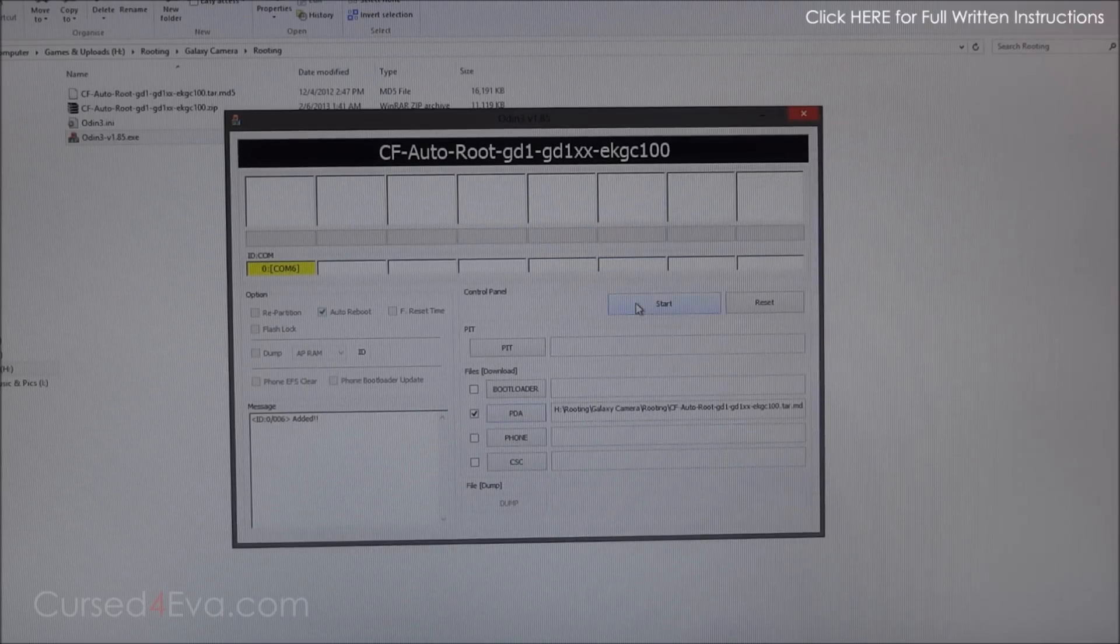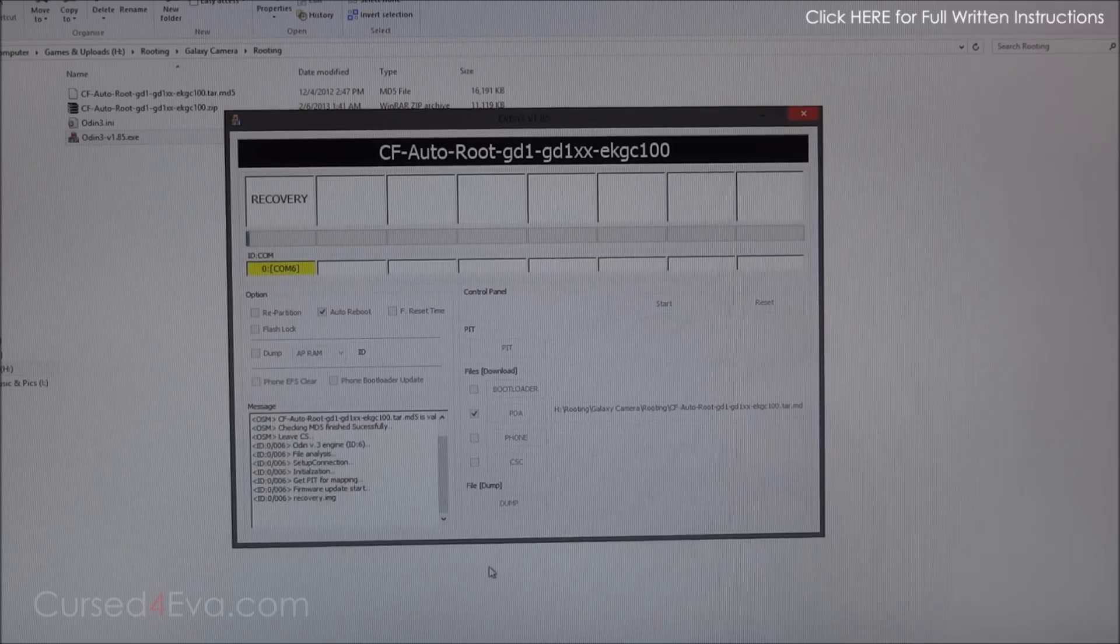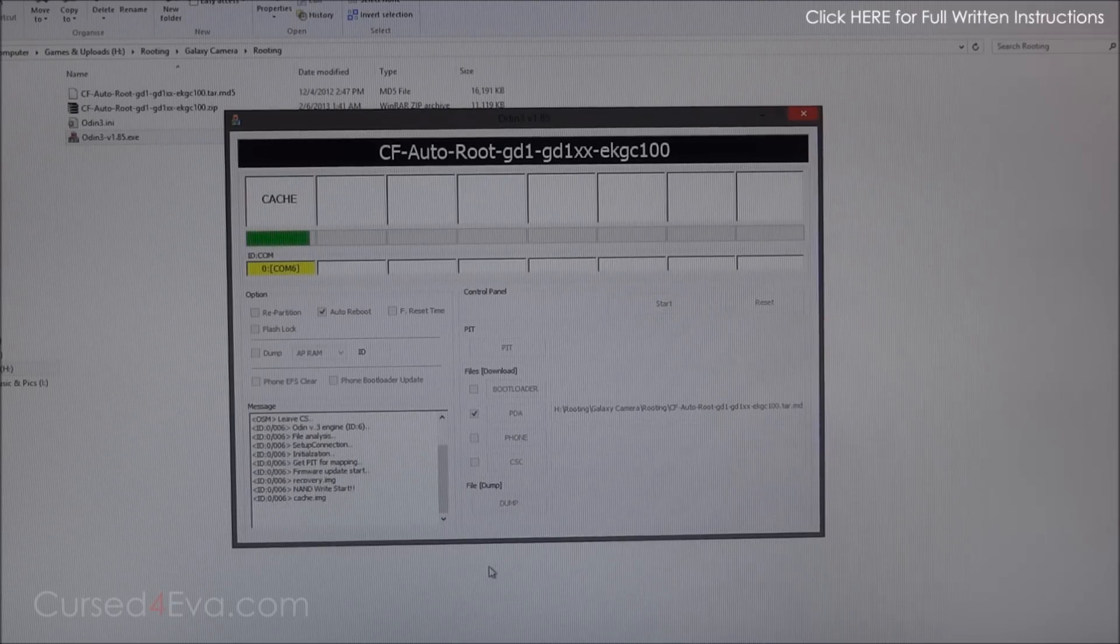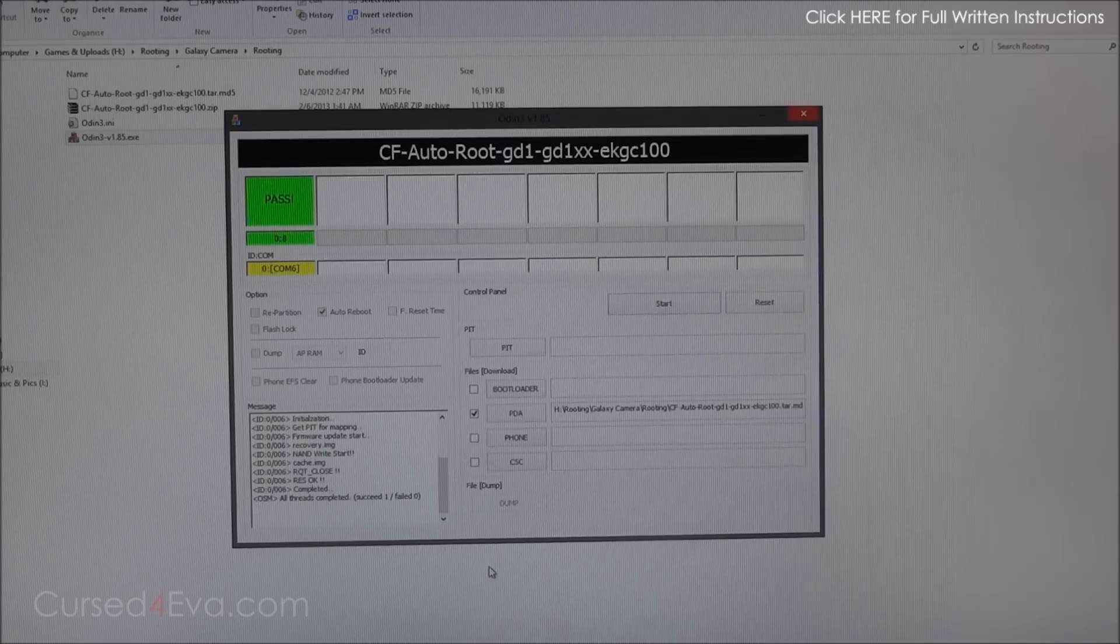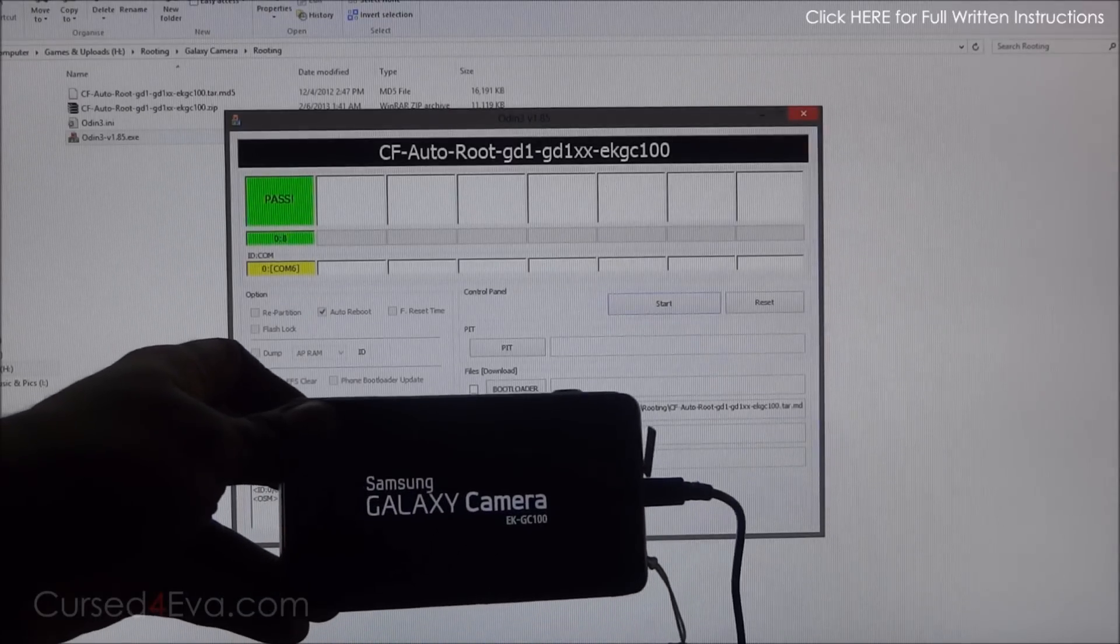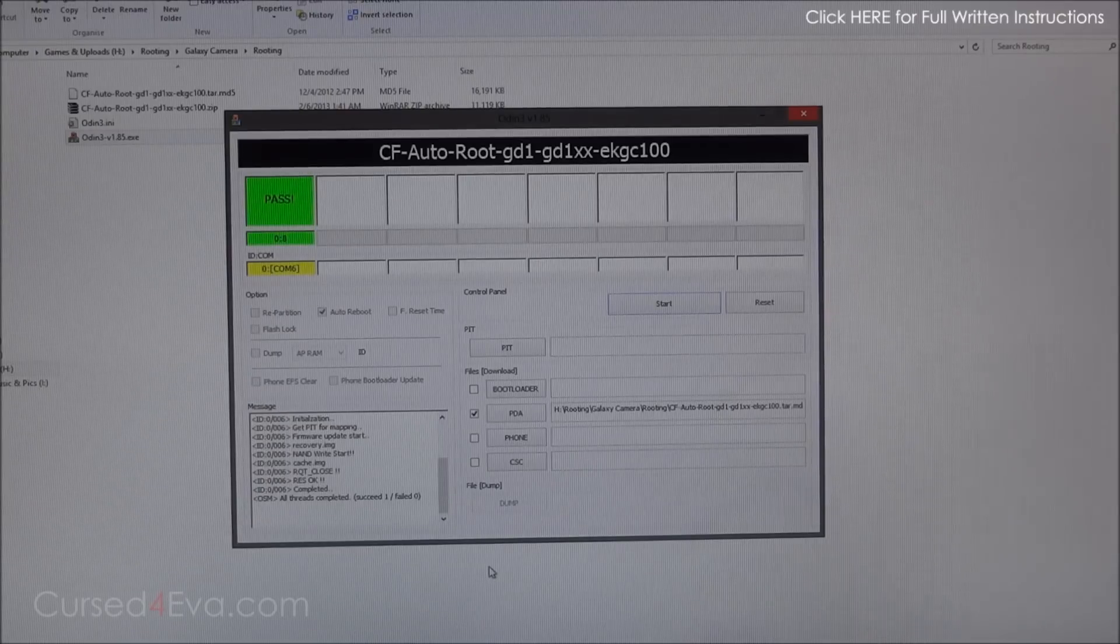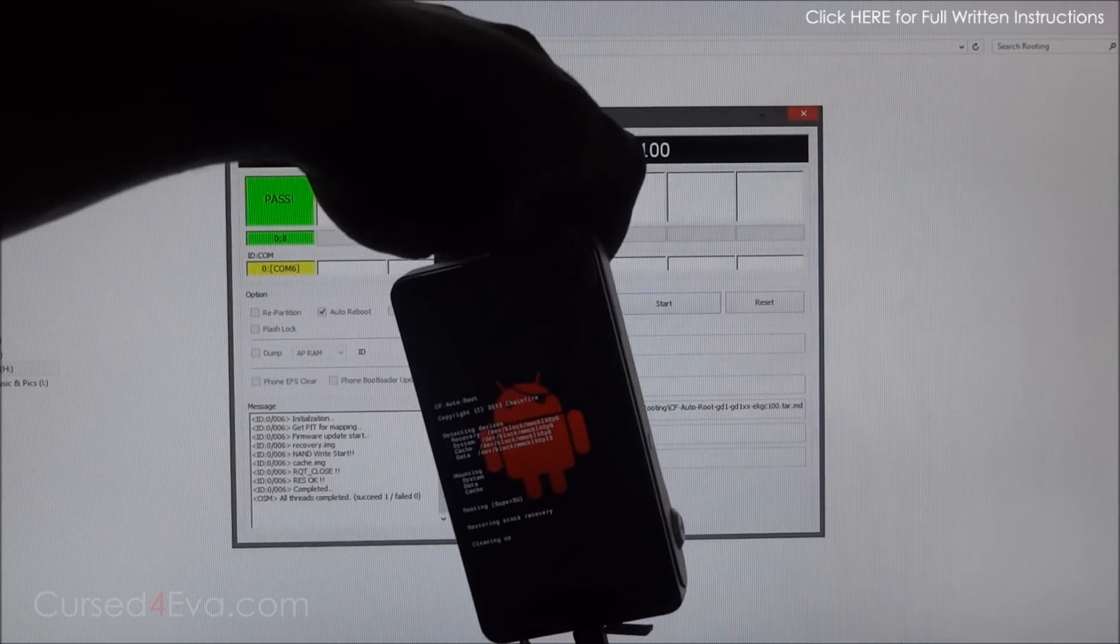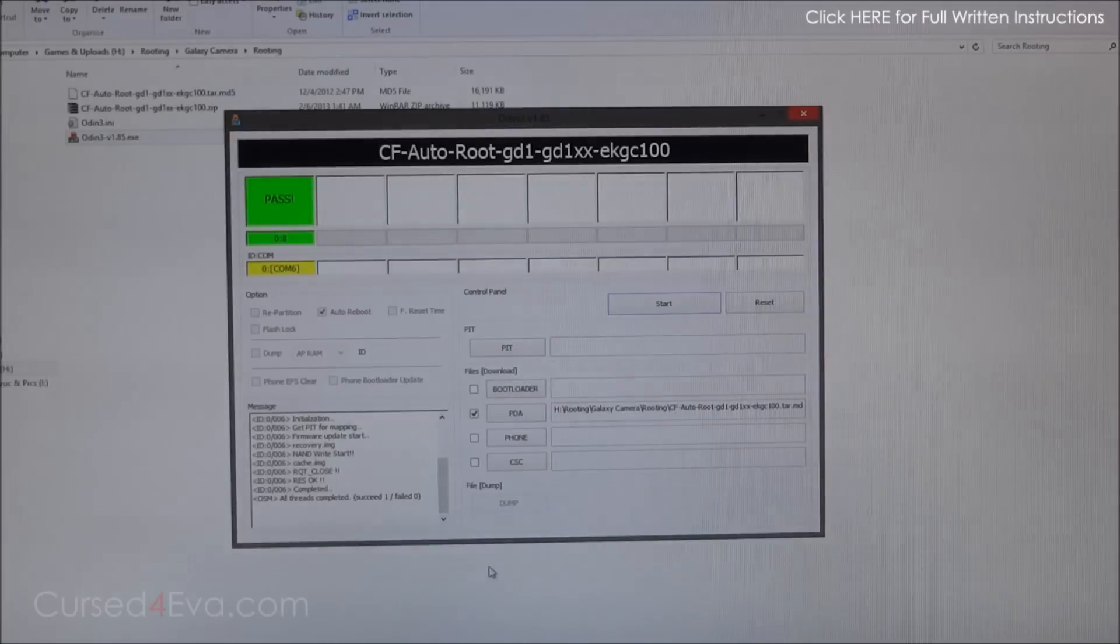This will take a few minutes at max, just wait for it to complete. That's done and your Galaxy Camera will reboot by itself. Just wait for it to finish rebooting. You'll see all this, so don't worry about that. It will reboot.